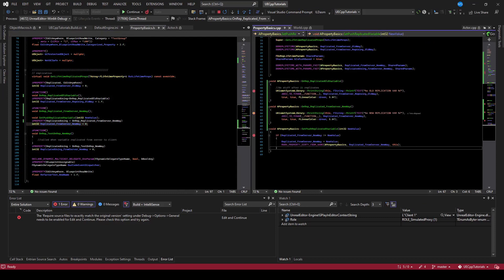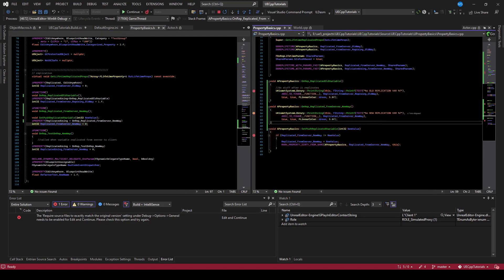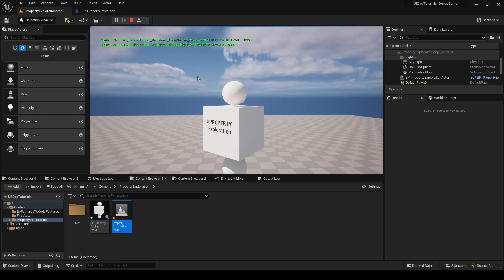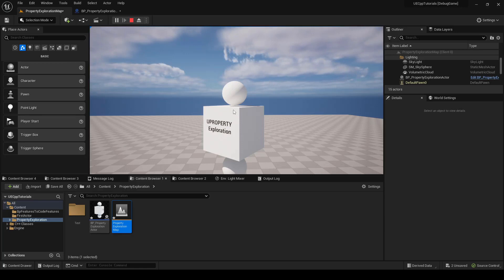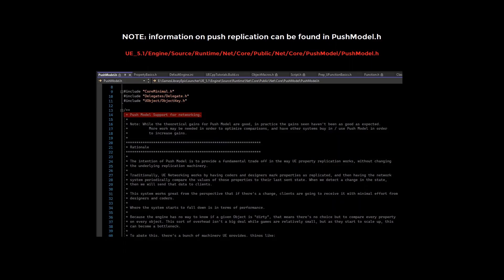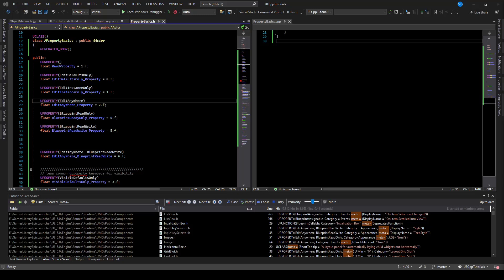And so there you have it. Replication is working in code. And you can see that those print strings actually worked too. And that's about it for basic uproperty replication. We will continue exploring the basics of uproperties in a follow up video. Thank you.